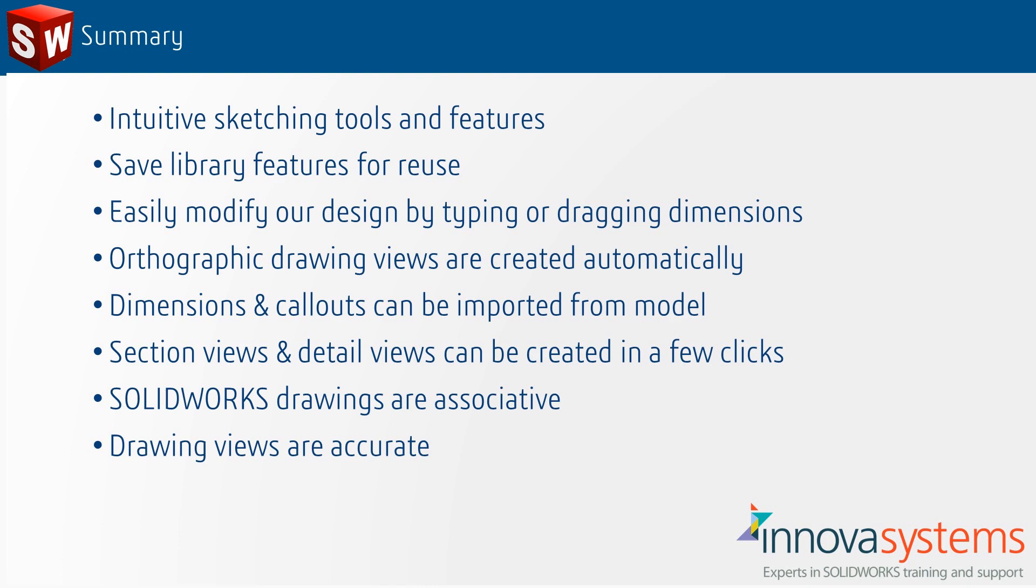SOLIDWORKS drawings are associative. If the model changes the drawing views automatically update, and therefore drawing views are less prone to error.